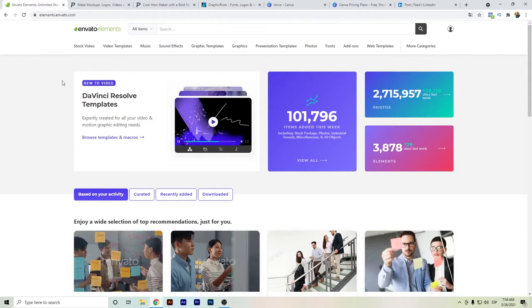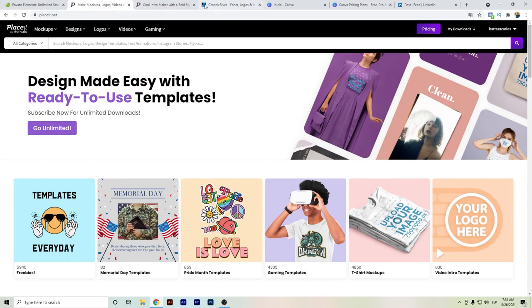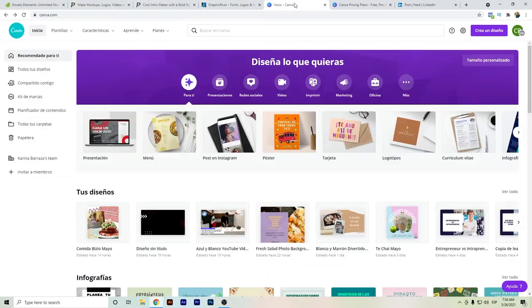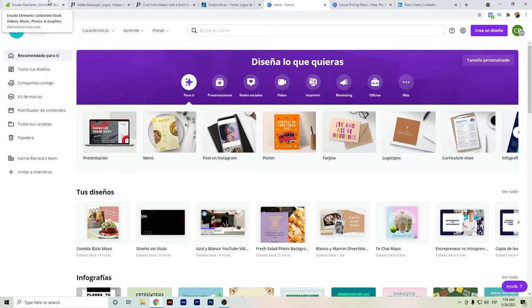Hello everyone! In this video I want to show you the differences between Envato Elements, Placeit, and also Canva. These are websites where you can easily create content — you can use them for videos, images for social media, blog posts, newsletters, posters and so on.